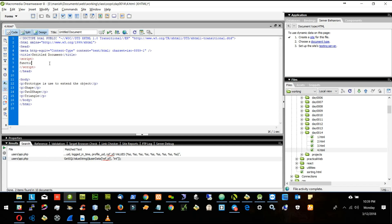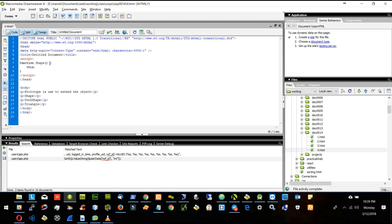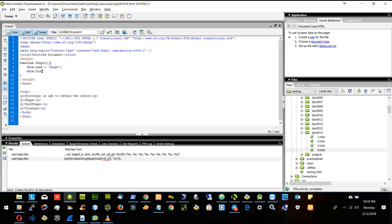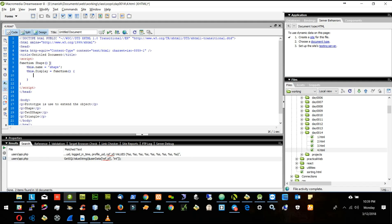For example, I create a function called Shape. This is my function. Here I will create some properties: this.name equal to 'shape', and this.display equal to a function that will return this.name. So if I call display, it will return the name, whatever name is there.